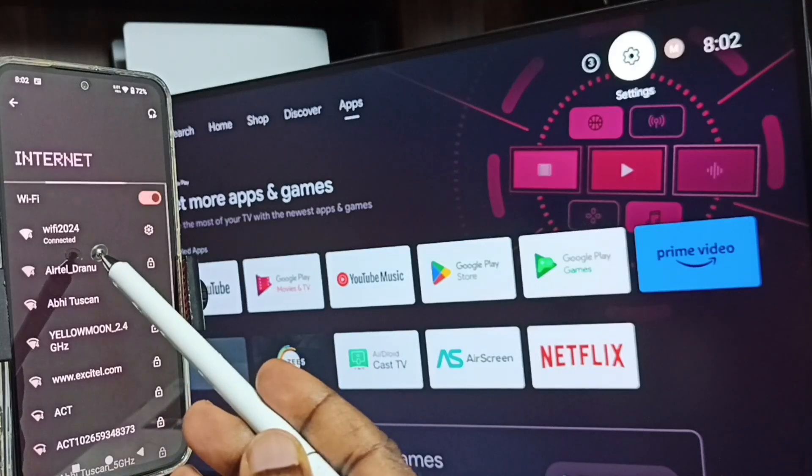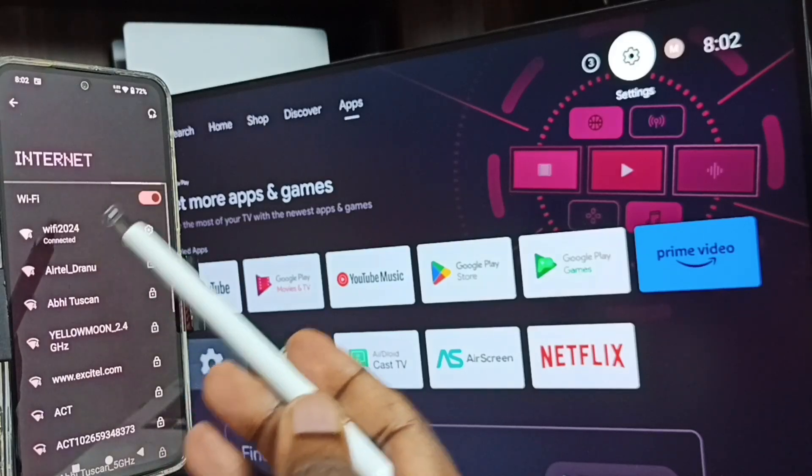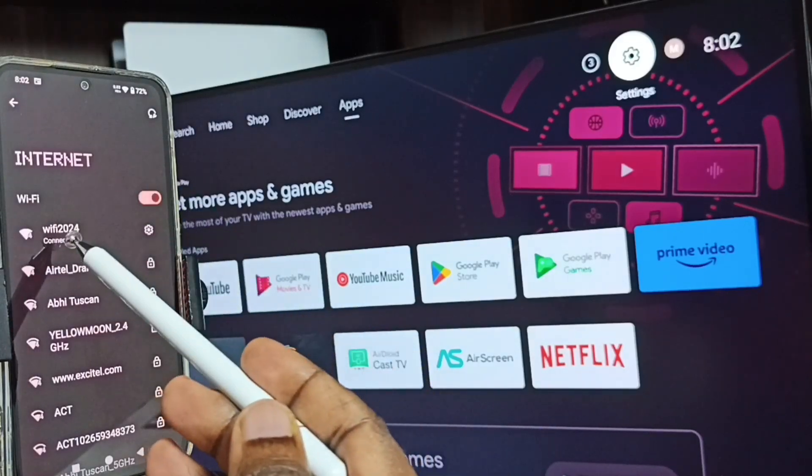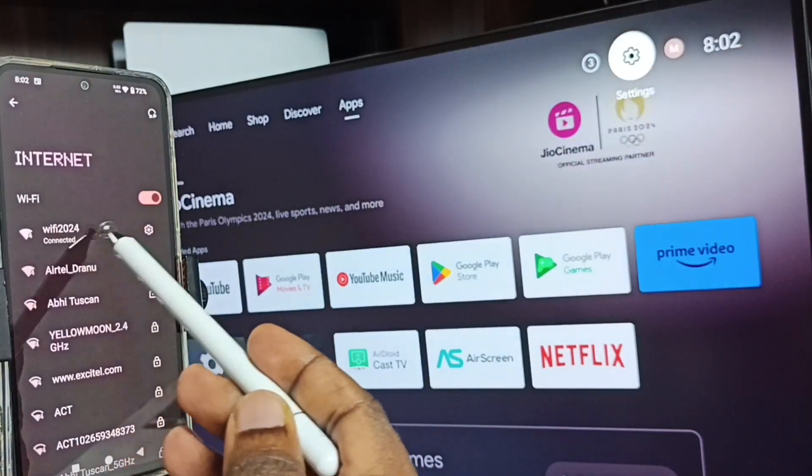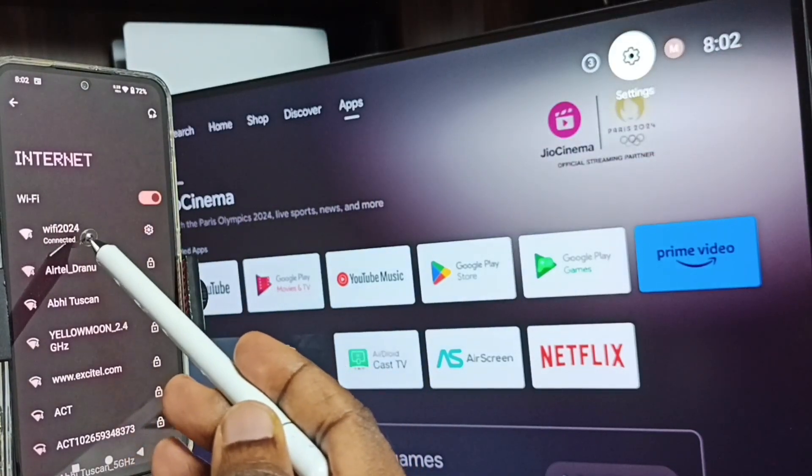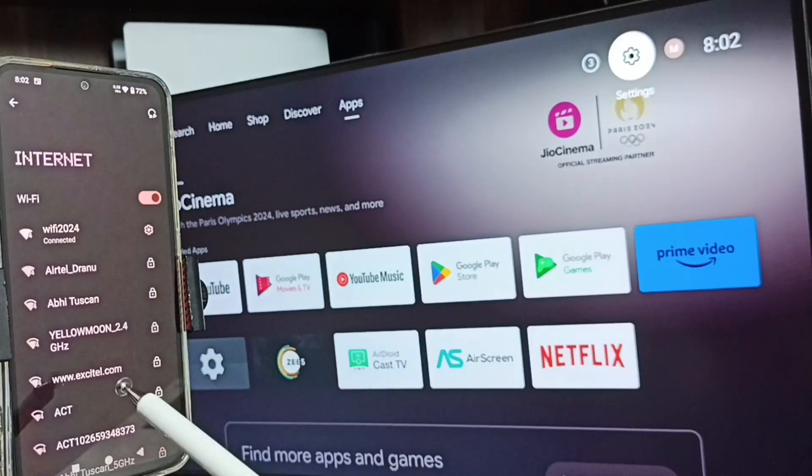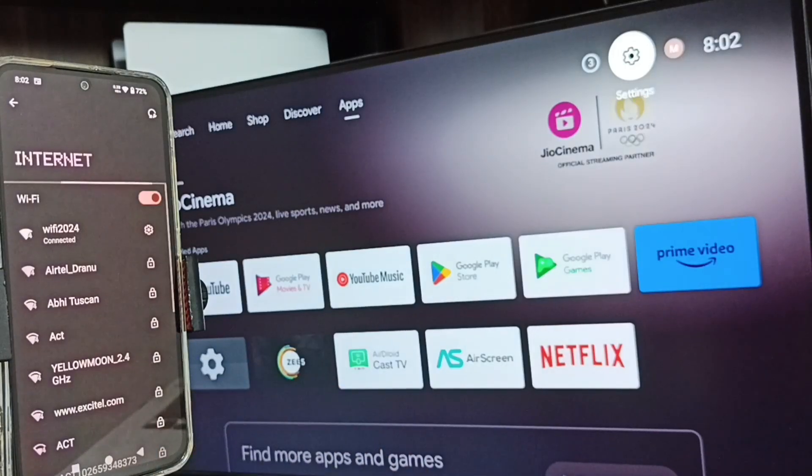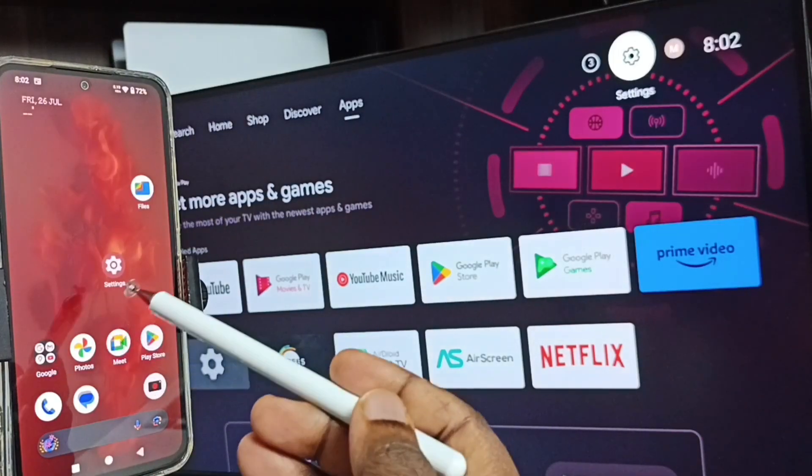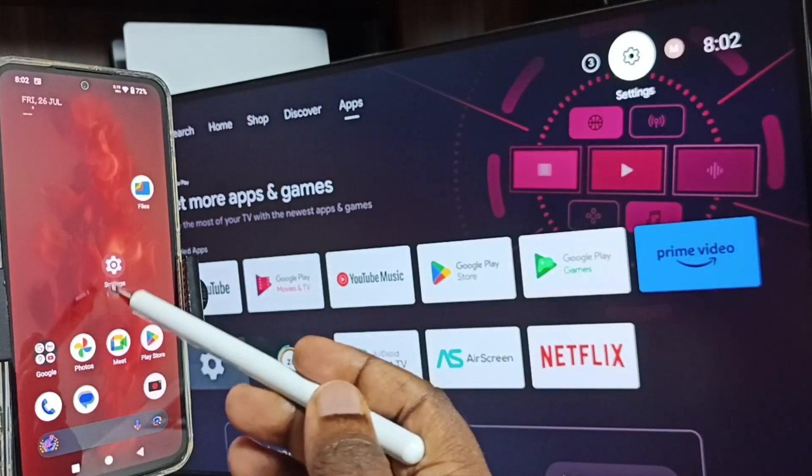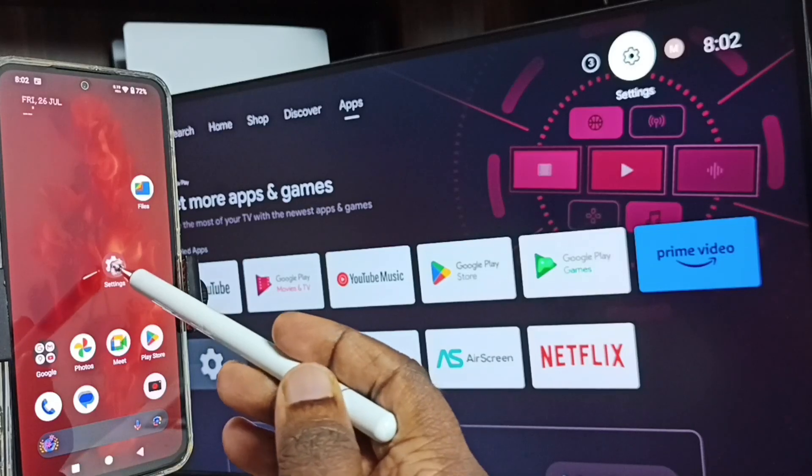This is very important: we have to connect both mobile phone and TV to the same Wi-Fi network or mobile hotspot. After this, we can start screen mirroring. In mobile phone, again go to settings, tap on the settings app icon.